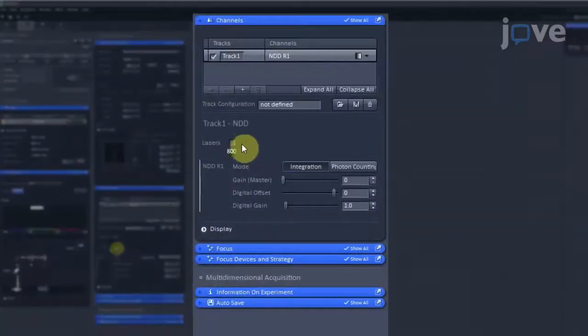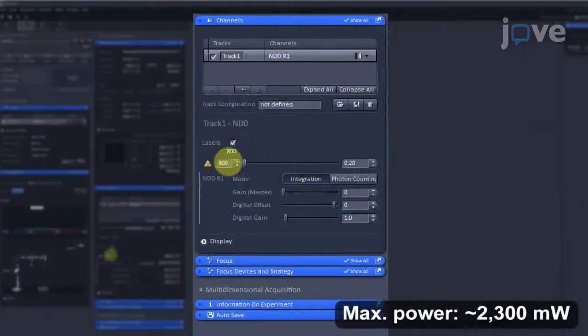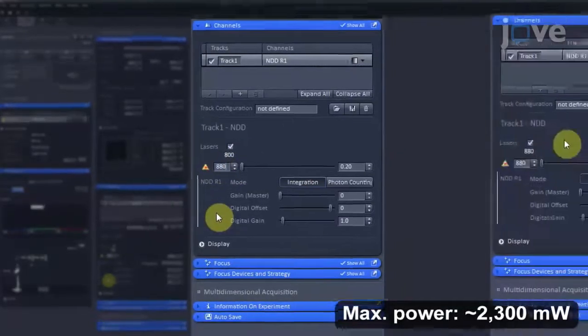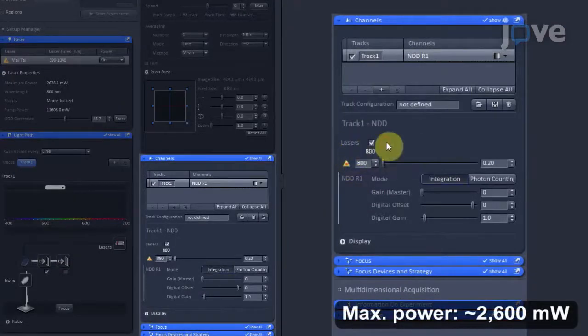On the Channels tab, set the laser's wavelength to 880 nm for eGFP ablation or 800 nm for GCAMP ablation.